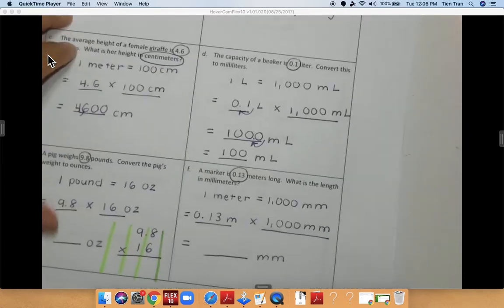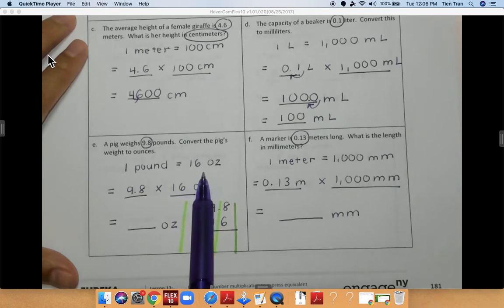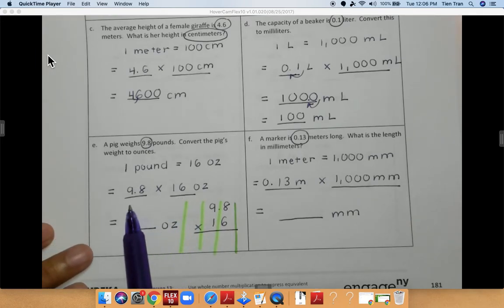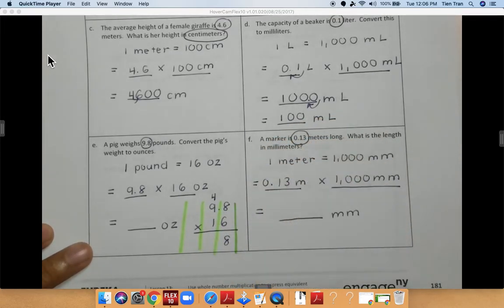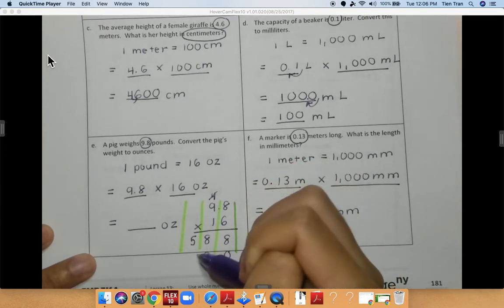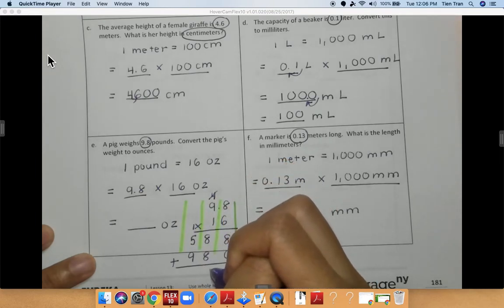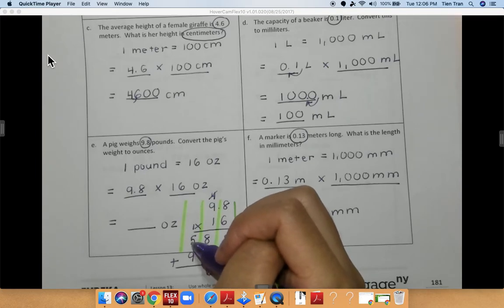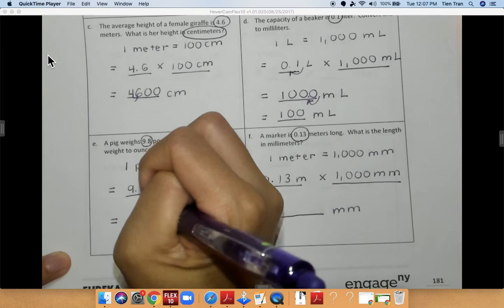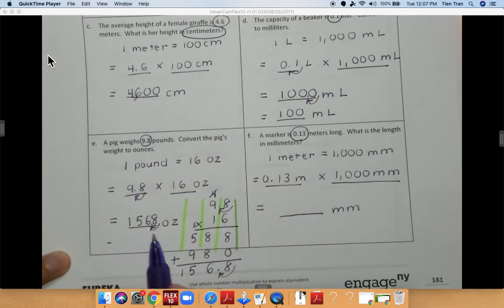For problem E, a pig weighs 9.8 pounds. Convert the pig's weight to ounces. We know that 1 pound is equal to 16 ounces. So I'm multiplying 9.8 pounds times 16. Eight times 6 is 48. Six times 9 is 54, plus 4 is 58. Add a 0. One times 8 is 8, one times 9 is 9. Adding together: 8, then 8 plus 8 is 16, then 9 plus 5 plus 1 is 15. So I get 1,568. I need to move my decimal over once, so my final answer is 156.8 ounces.